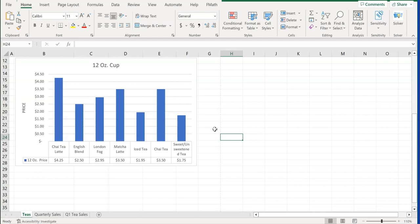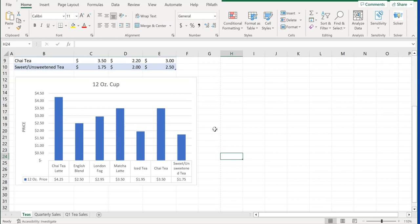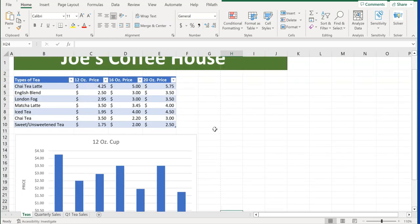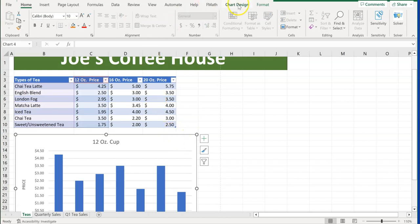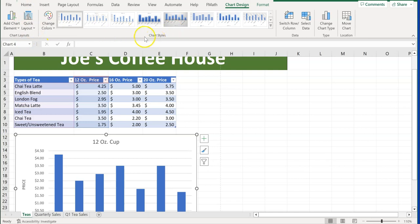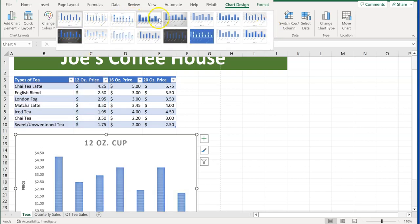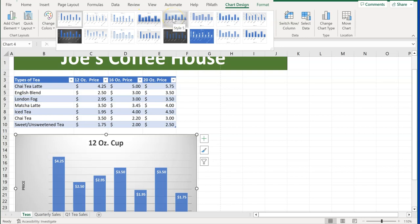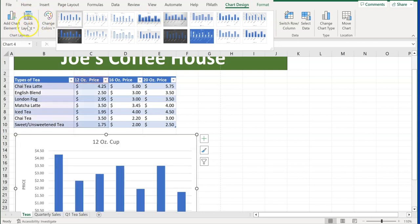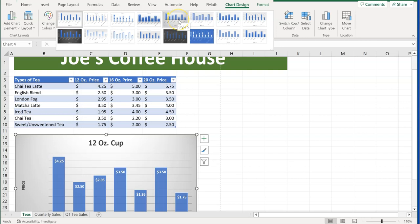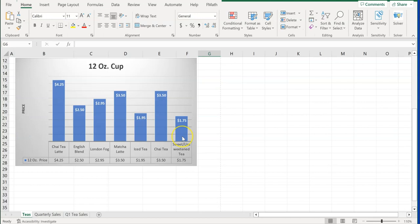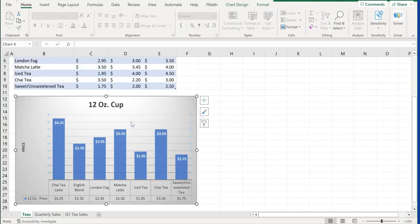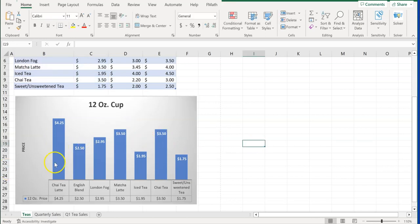Step number seven is applying a chart style. It's important to understand that chart style is separate from chart layout. In Chart Design, layout is on the left under Quick Layout, while chart styles are in the center grouping. The exam may say apply Style 5 — scroll to style five and click it. Don't confuse layout and style on your exam; they are distinct options.